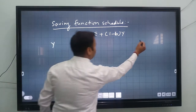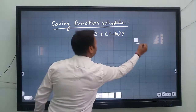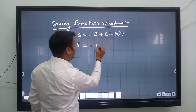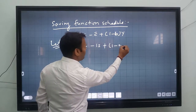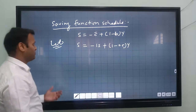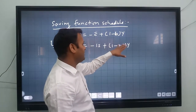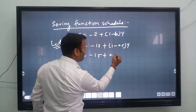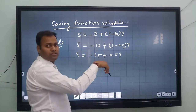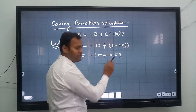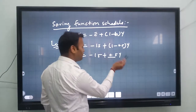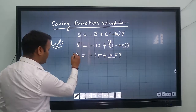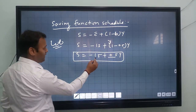Let's take an example. The equation given is S equals minus 15 plus (1 minus 0.5)Y. Sometimes it is written as minus 15 plus 0.5Y — these are the same thing, since 1 minus 0.5 equals 0.5. So the equation is S equals minus 15 plus 0.5Y.